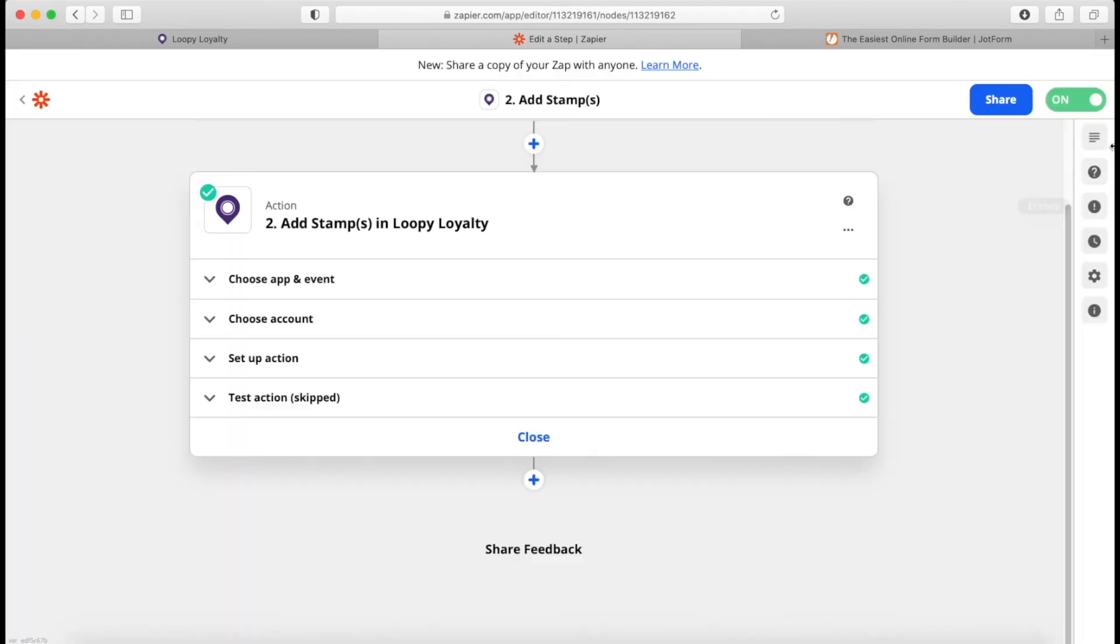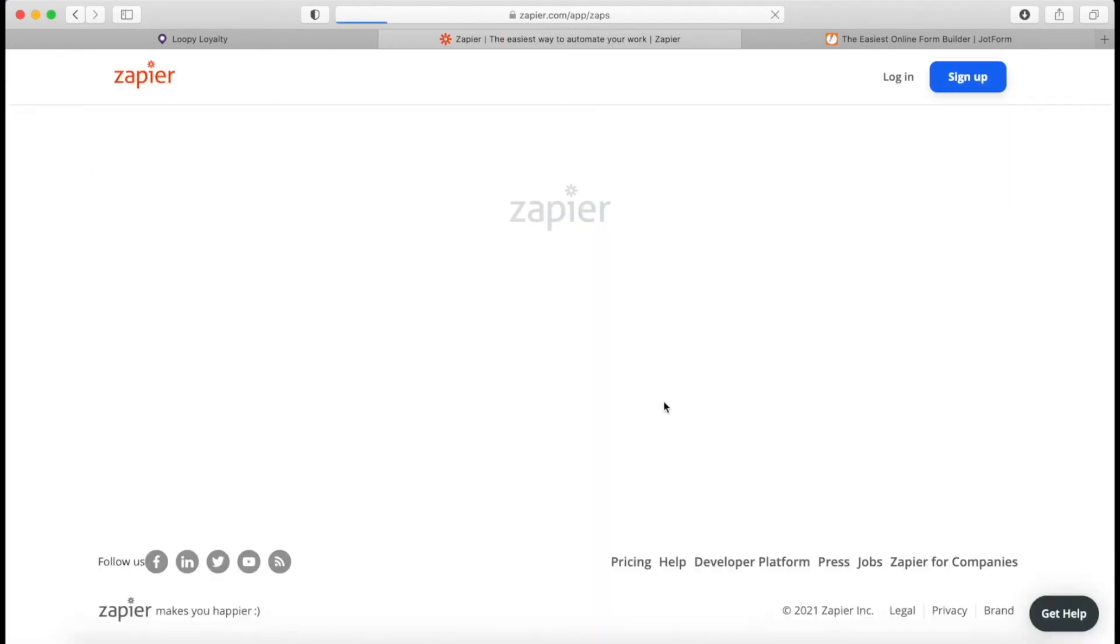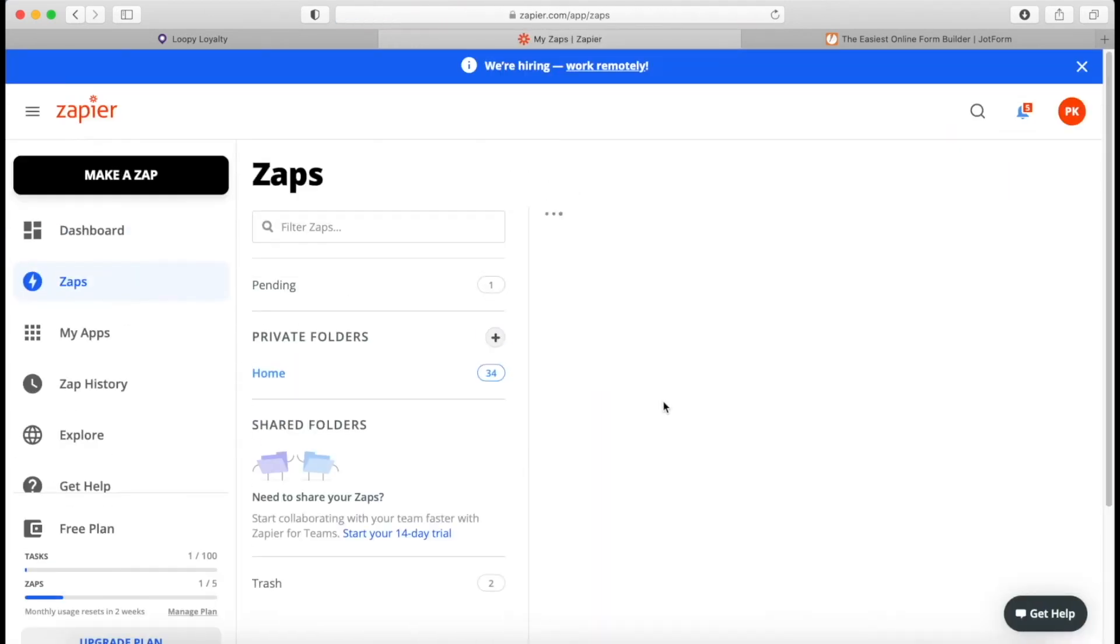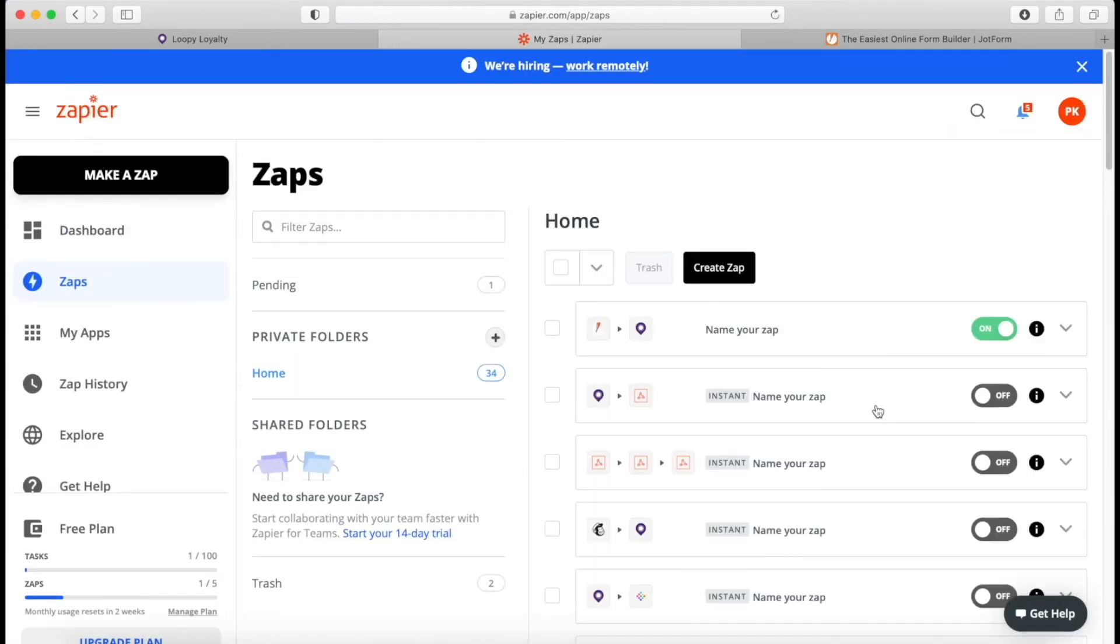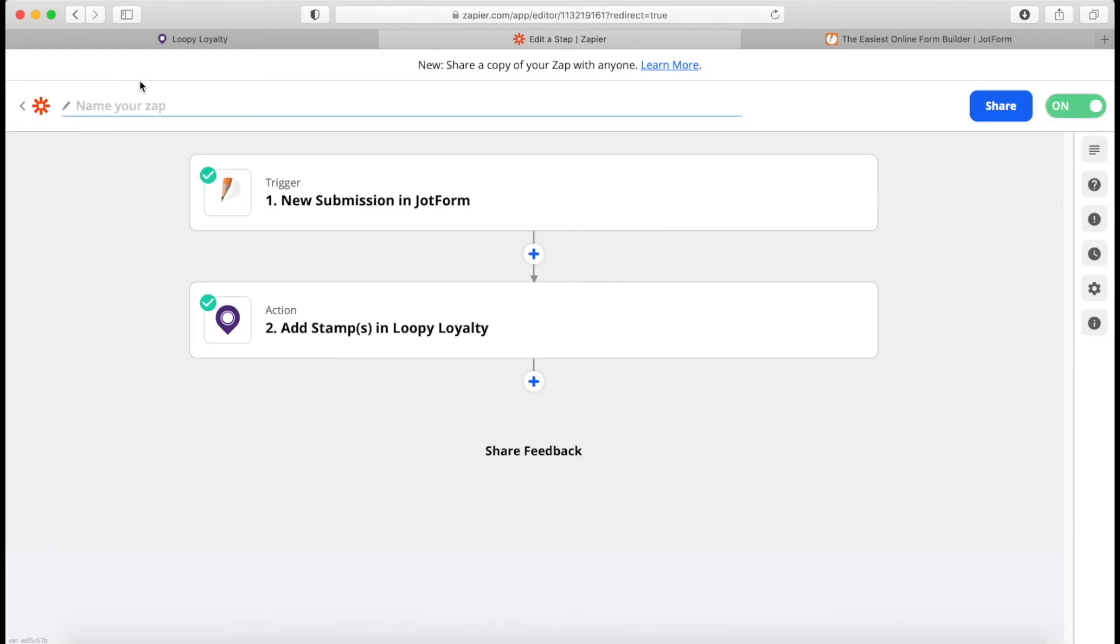And now let's turn on the Zap. It's important you turn it on. If you don't turn it on, it's not going to work. And then we probably want to give it a name. Name your Zap, JotForm into Loopy Loyalty.